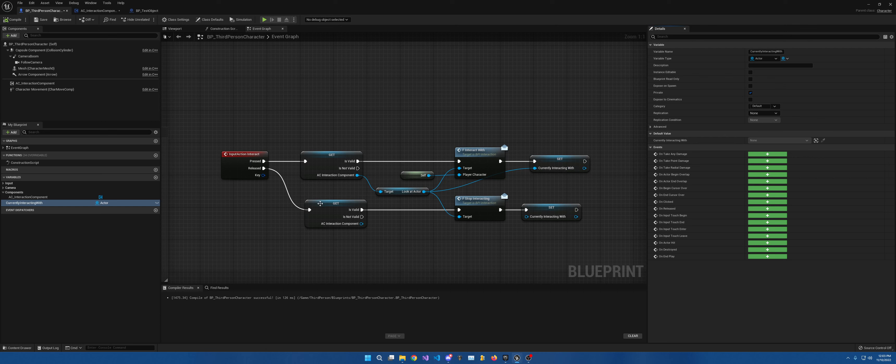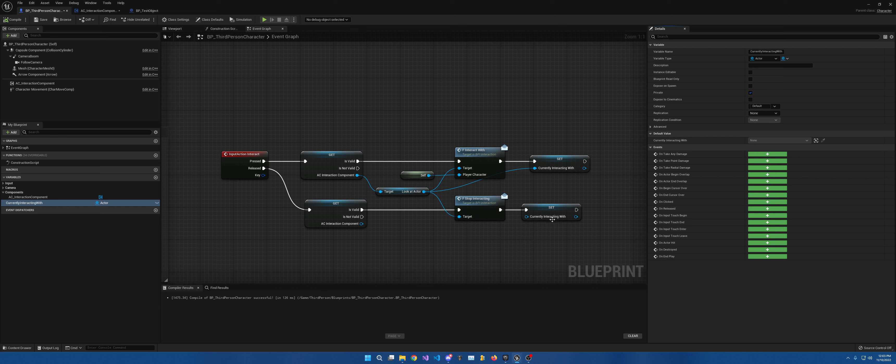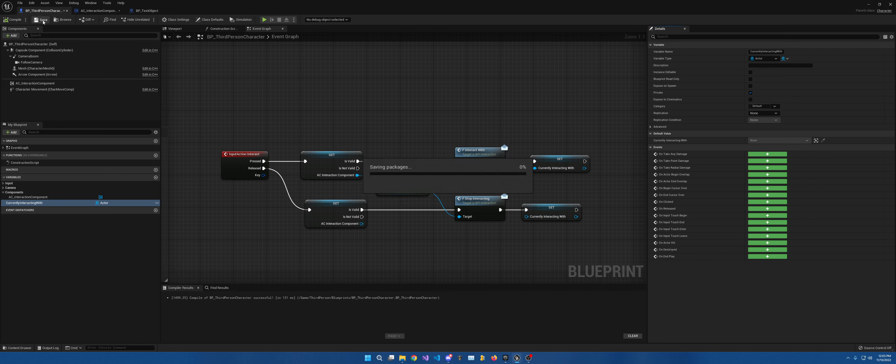And then on released, do another validated get, just copy and paste it and stop interacting with, place that into the target and place the currently interacting with variable in here, effectively clearing it. Cause nothing's connected to it. So you're setting it to empty.